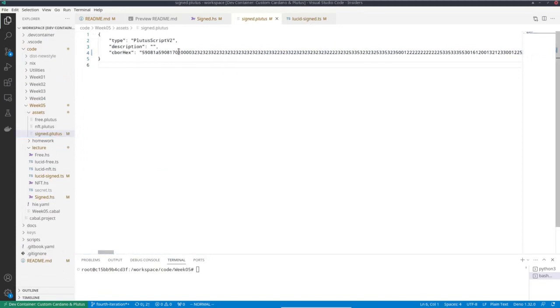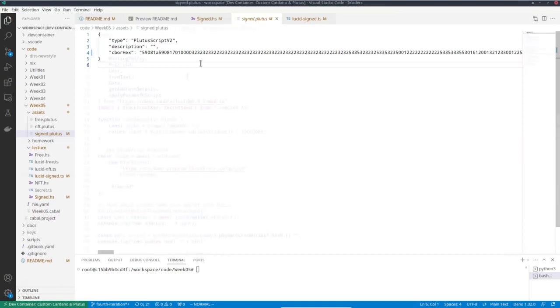So this is now the script in serialized form where the parameter has not yet been applied. So this by itself is not the serialized minting policy. I first need to apply the parameter. And I'll show you now how you can do that using Lucid.